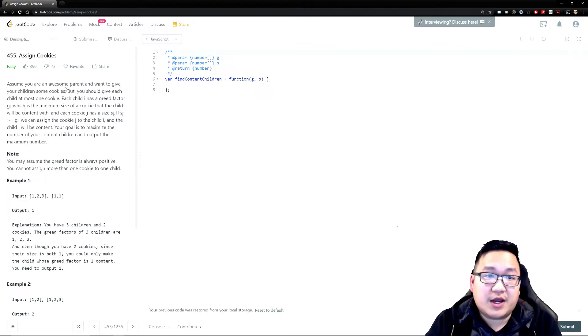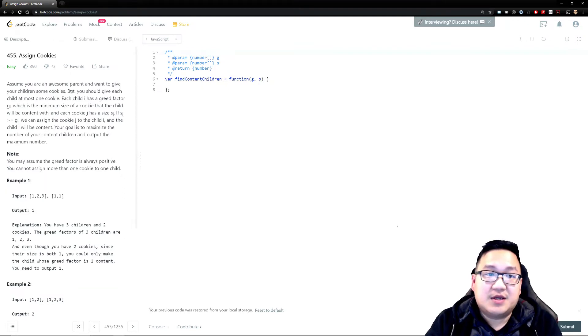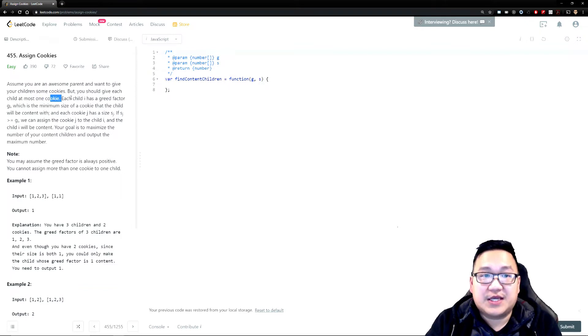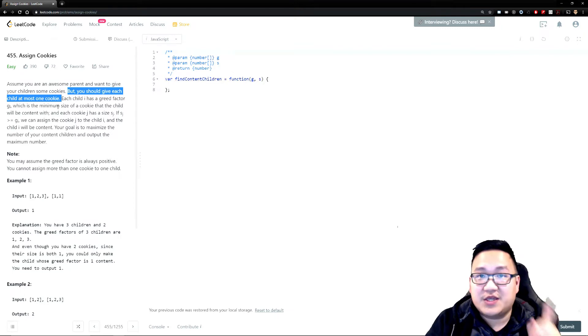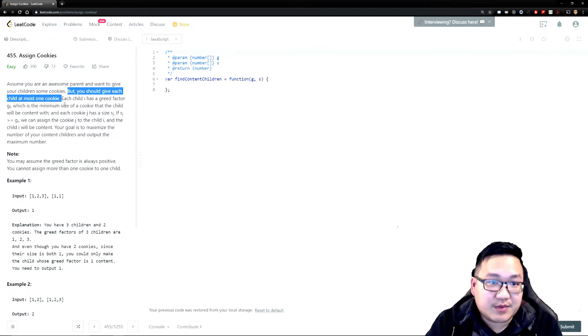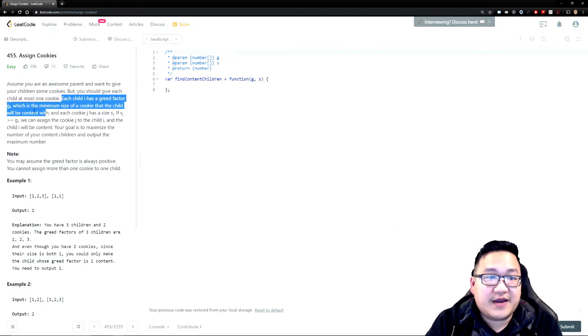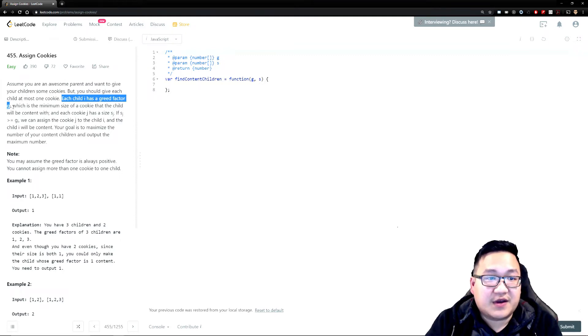The question is asking, assume you are an awesome parent and want to give your child some cookies. Great, but you should give each child at most one cookie. Okay, so that's an important factor. So no one can get fat, they can only have one cookie. Great, I understand that problem. Each child has a greed factor of G. Okay, fine. G of one, that's fine.